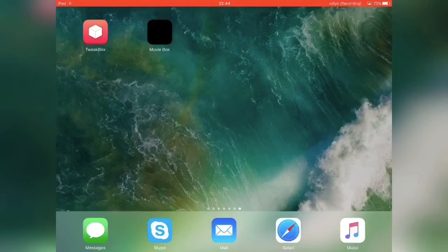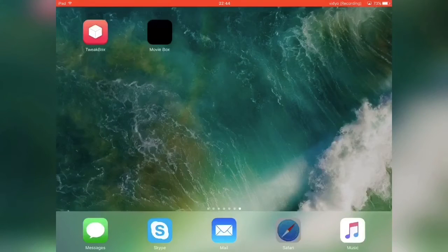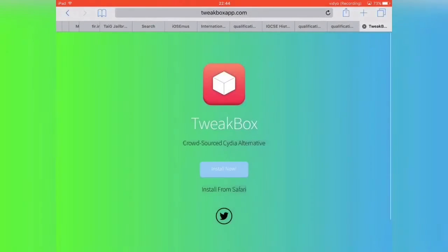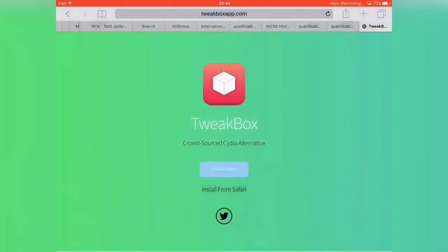Now what you will need to do first is download this app called TweakBox. So to do that you need to go to Safari and then you want to go to this link right here which will be in the description below.